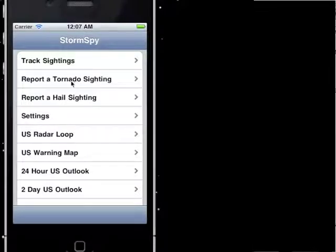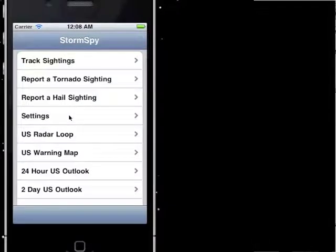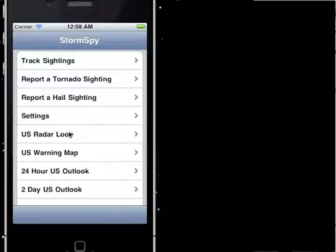The next thing you can do is report a tornado sighting — that's going to be based on your current location. You can also report a hail sighting. In settings, that's where you can set up your email alerts, whether you want to receive alerts for hail or tornado sightings. You can also see a current radar loop for the US — that's only for the US. And also a warning map, which is going to be a county-by-county warning map for the entire US.